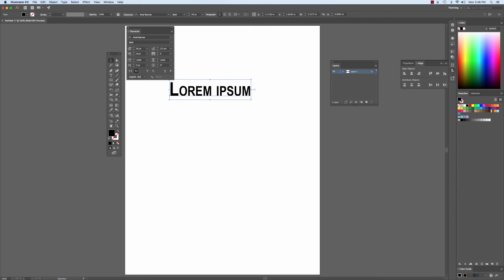The Character Palette comes really in handy when you have font management software such as Typekit or Suitcase. But this is how you use the Character Panel in Adobe Illustrator.